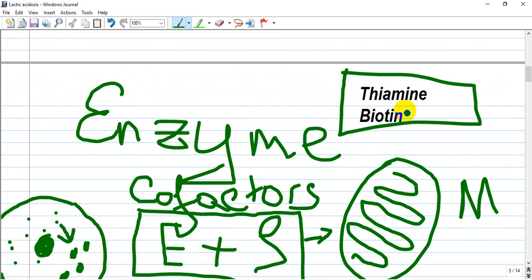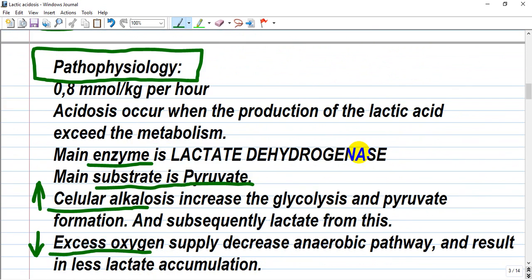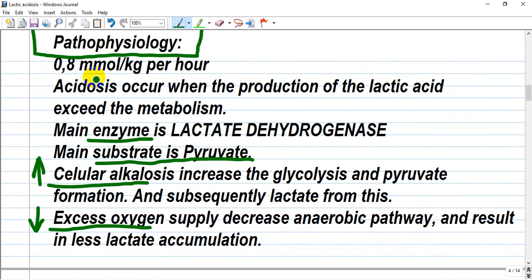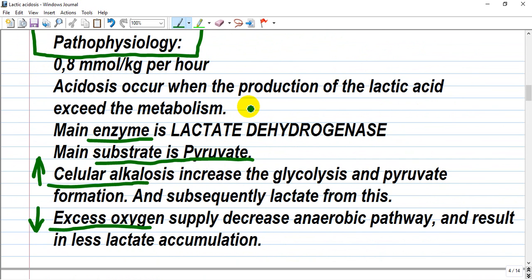Thiamine is vitamin B1 and biotin is vitamin B7 — both are vitamins. By pathophysiology, lactic acid is produced constantly at approximately 0.8 mmol per kilogram per hour. For a 100 kg patient, that equals 80 mmol per hour. Acidosis occurs when the production of lactic acid exceeds its metabolism — either through hyperproduction or decreased metabolism.